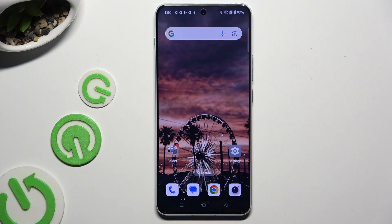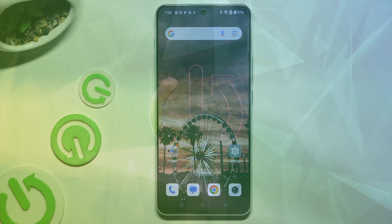In front of me is the OnePlus Nord 4, and today I would like to show you how you can clone apps.